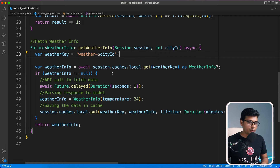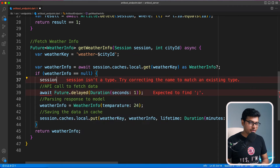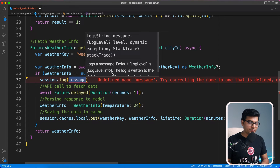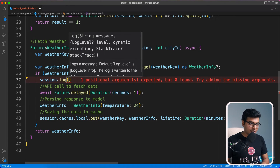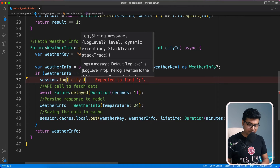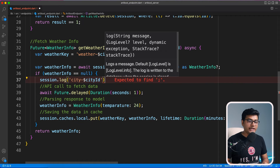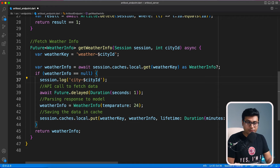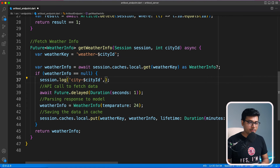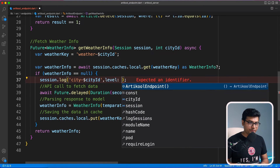Let's get back to VS Code and see how to use the logging feature. You just use session.log with whatever message you want to log. In this case, I want to log the city and city ID, so each time weather information is requested for a particular city, I'll log that. You can also provide a log level so that next time you check your logs, you can easily see which city is requesting weather information most and which is doing the fewest requests.